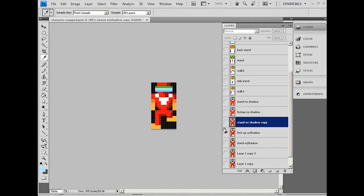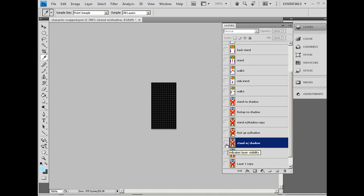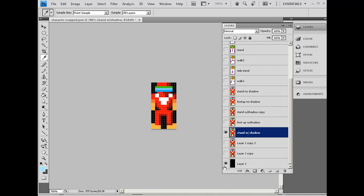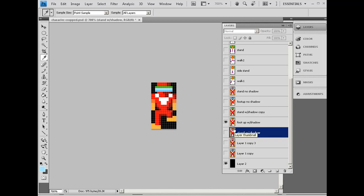So in Photoshop, here's the first one right here, standing. Notice I've got this black background layer in place of transparency, just so you can make it easier to see. So standing, and then foot up with shadow. That's the second one. And now I need the other foot to go up.